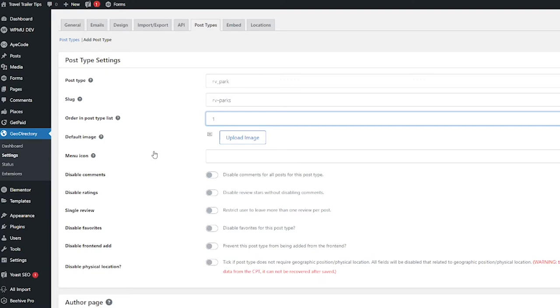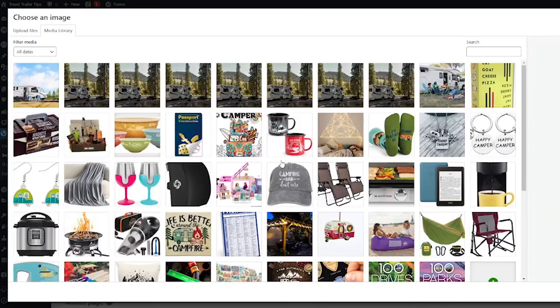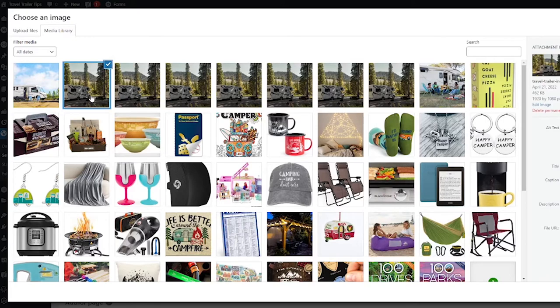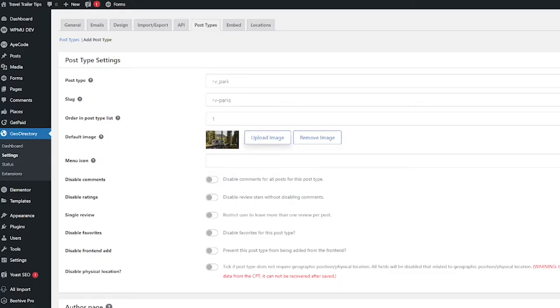Next you have an option to add a default image. This is going to be used in some places if the post doesn't have a default image and if the category has no default image. So I'm going to go ahead and click upload image and I'm just going to go ahead and choose this image from my gallery that I use a lot and then click use image.